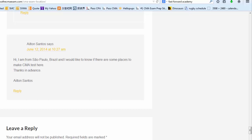Hi, I'm from Sao Paulo, Brazil, and I'd like to know if there are some places to make the CMA test here. Thanks in advance.